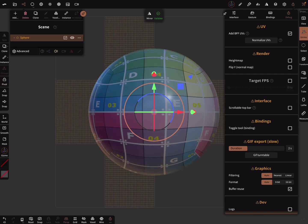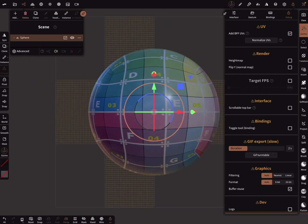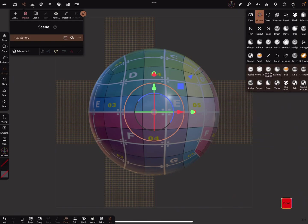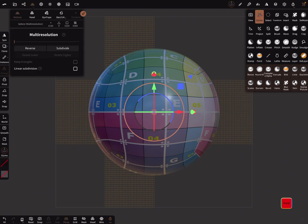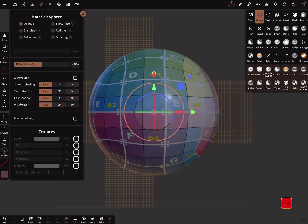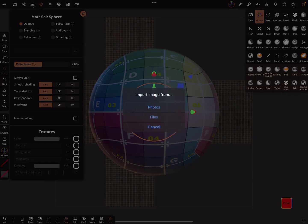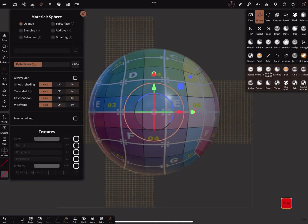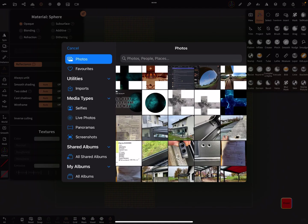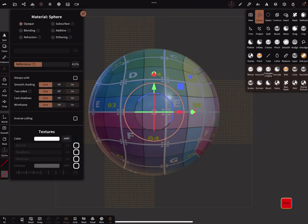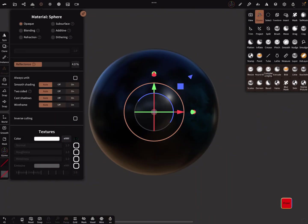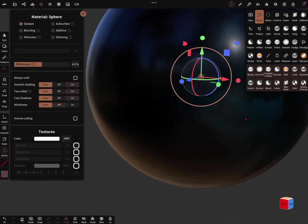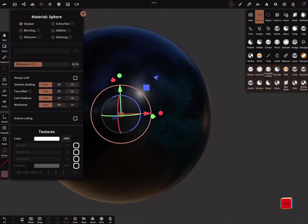This is a cube map or a skybox I think is the name for it. On this UV map, you can use in the materials the color texture and bring in, for example, such a space image.